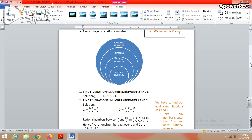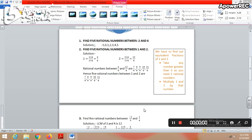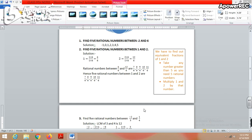Rational numbers form the biggest collection among these four. Now our task is to find five rational numbers between any two given numbers. The first type of question: find five rational numbers between minus 2 and 6. It is obvious that between minus 2 and 6 there are already more than five rational numbers — like minus 1, 0, 1, 2, 3, 4, 5. So just write any five numbers and your answer is complete.